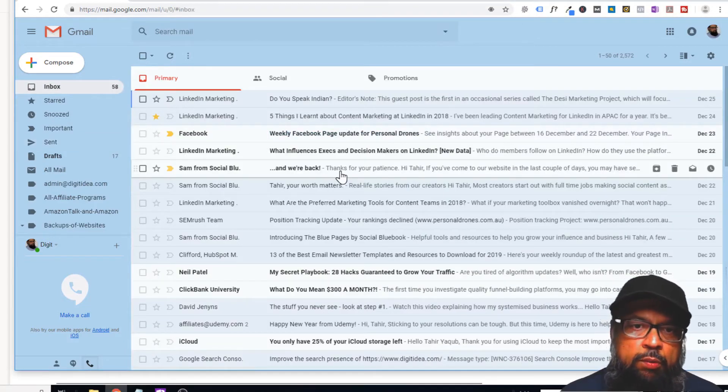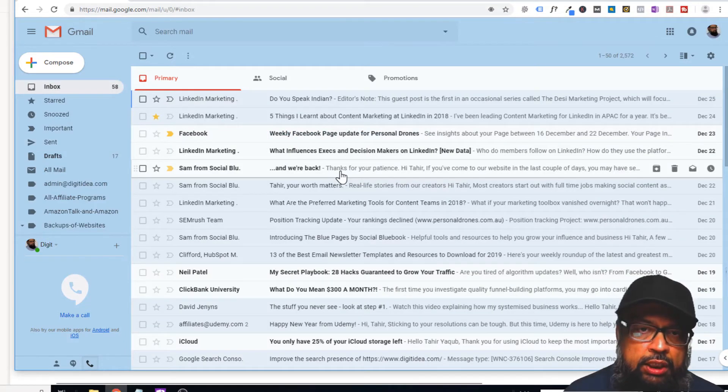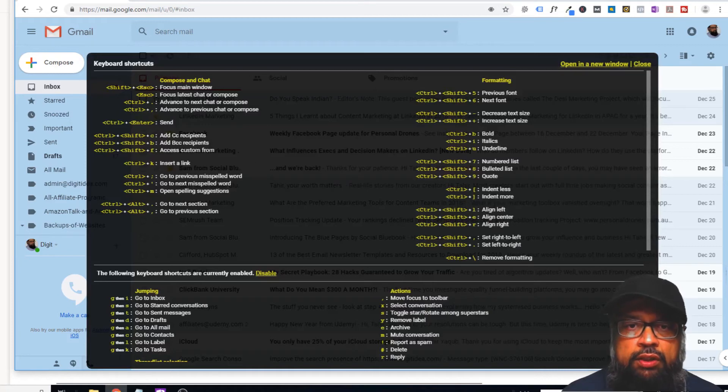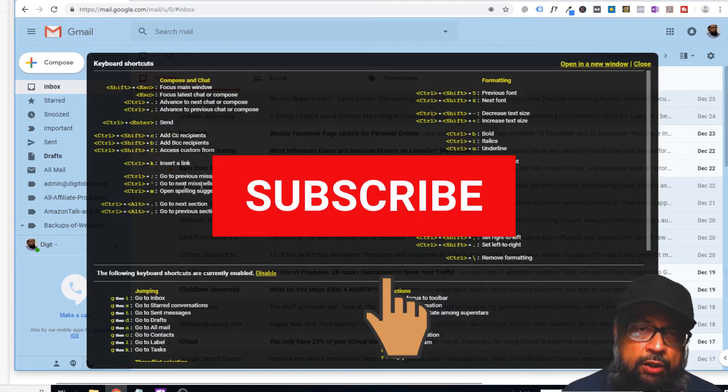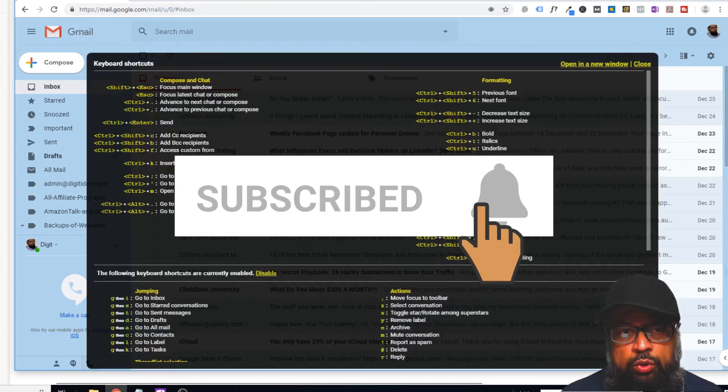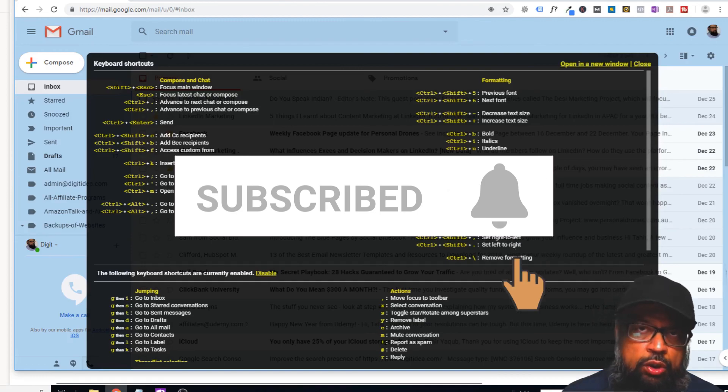These were some of the shortcuts. You can check anytime with Shift question mark and see whether any others are useful for you. I hope that this will help you to decide which shortcut you want to use.